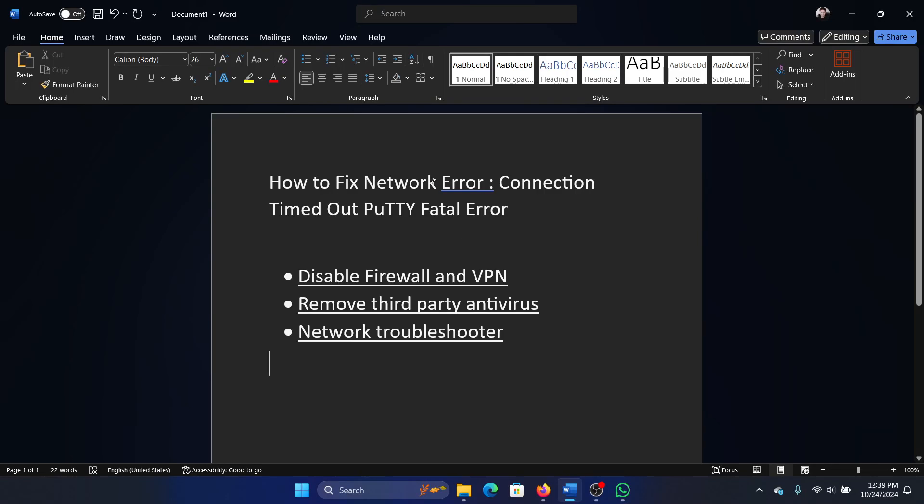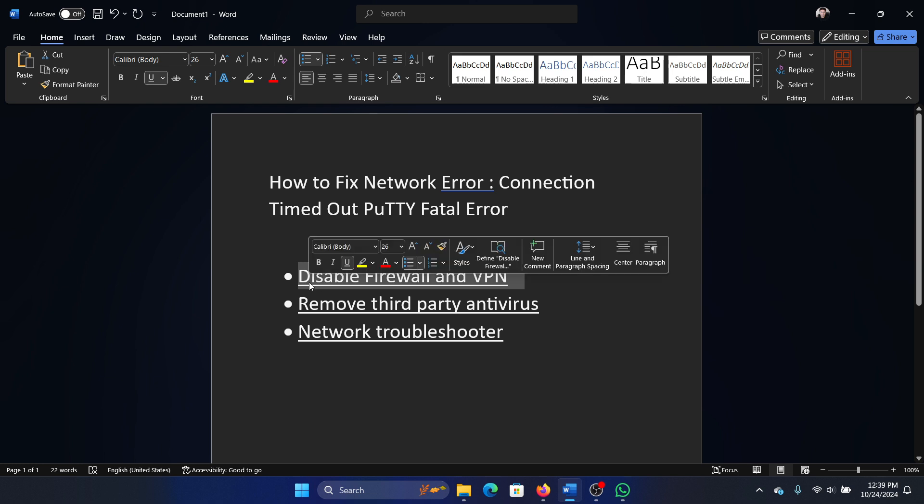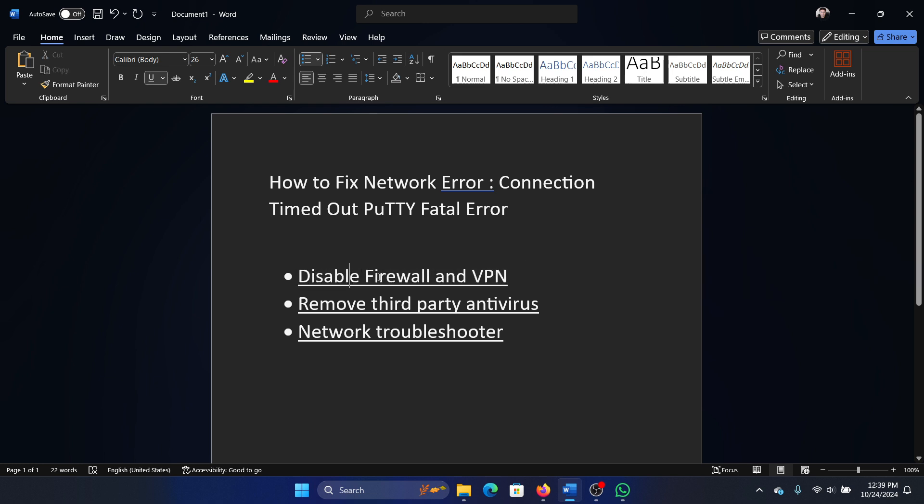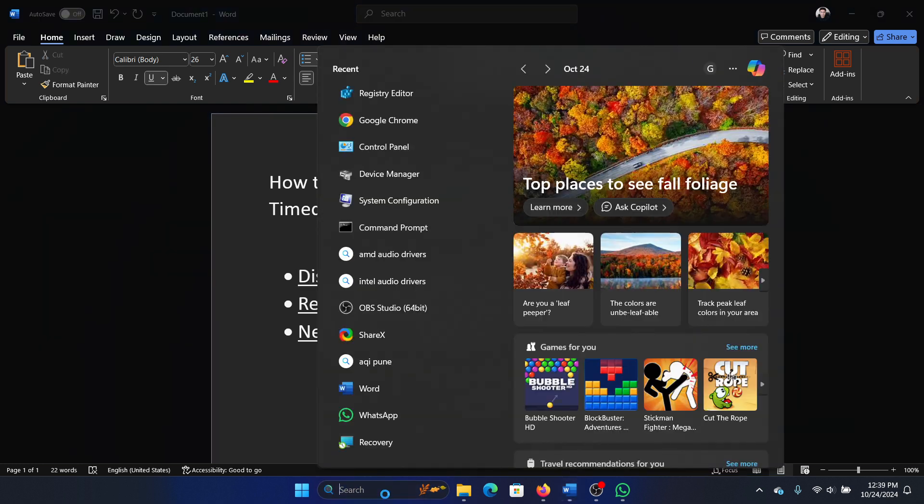Hey friends, if you wish to fix network error connection timed out PuTTY fatal error, then please watch this video. I will guide you through the resolutions. Now, the first solution is to disable the firewall and VPN.